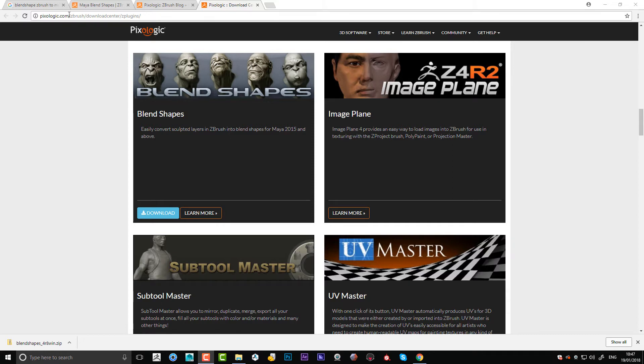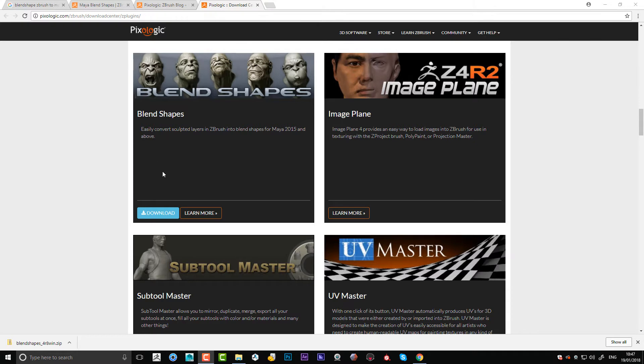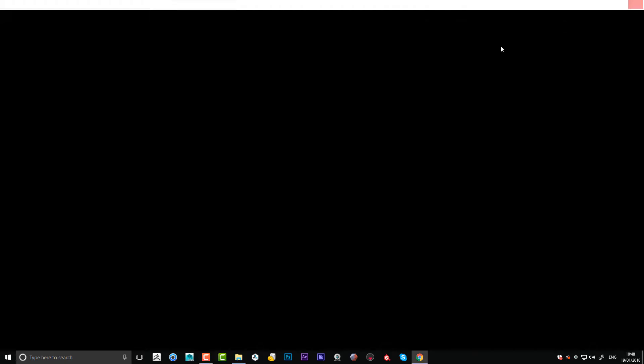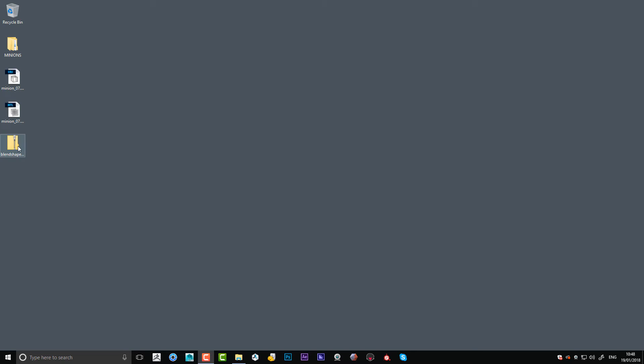If you haven't got it loaded, you'll need to go to Pixologic download center. Just find where that is, go on Pixologic.com site, ZBrush forward slash download center plugins, and then you'll find a plugin and you just need to download it.